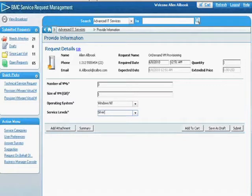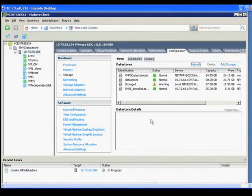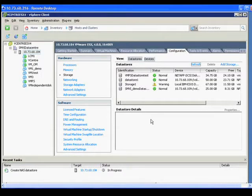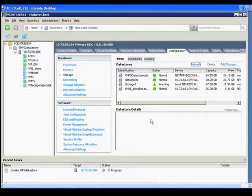We submit the request, and Atrium Orchestrator kicks off the workflows. Let's move to our VMware vSphere client to see the actions taken by the workflow automation. As you can see, there are no datastores yet created for this request, and the first part of the workflow is to provision a container on the NetApp storage for these virtual machines.